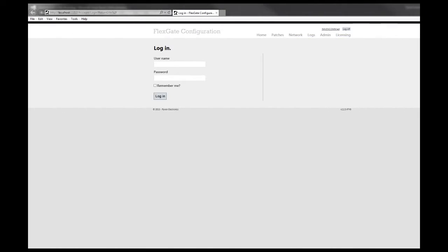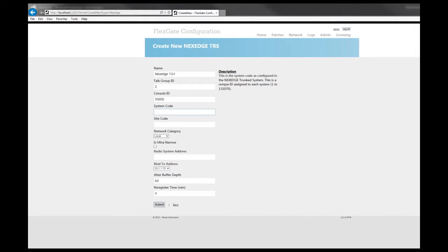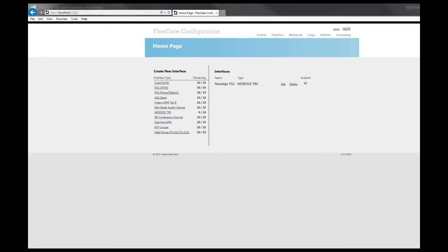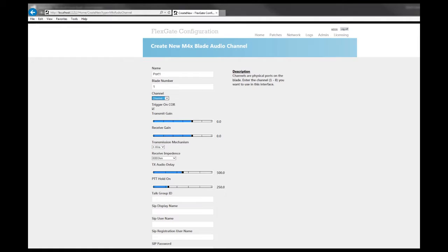Say you have a NextEdge talk group and you wish to communicate with an analog system. All you have to do is log into the Flexgate configuration website, then create the interfaces that represent your two systems. We'll use one of our M4X blade audio channel interfaces. This interface corresponds to a port on one of your Flexgate blades. The important options here are the blade number and the channel number, and whether you want the device to trigger on cor or vox.